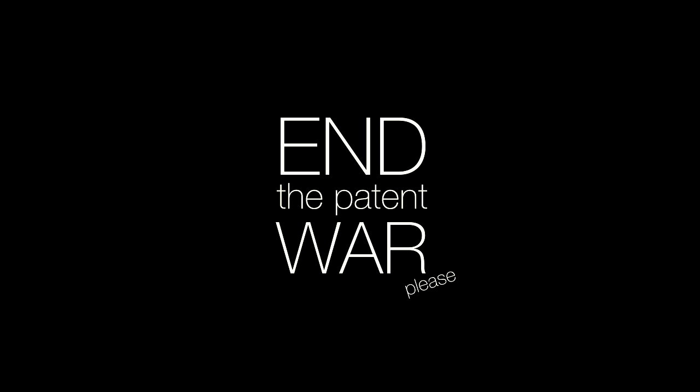You can help end this misery by sharing this video with your friends, and maybe, just maybe, they'll stop this madness once and for all. End the patent war, please. No phones were harmed in the making of this video.